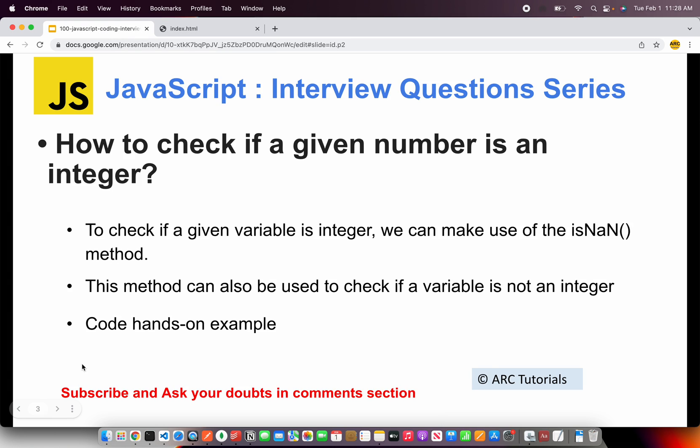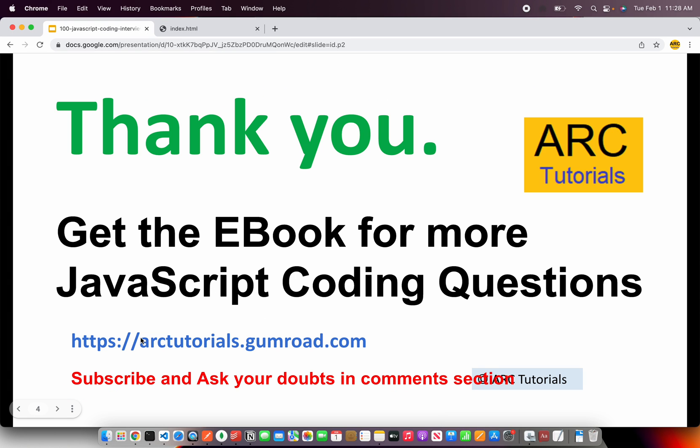Do check out my complete book and the code snippets available at arktutorials.gumroad.com. The ebook will really help you become a better developer. Thank you so much — please don't forget to subscribe to my channel. See you in the next episode.